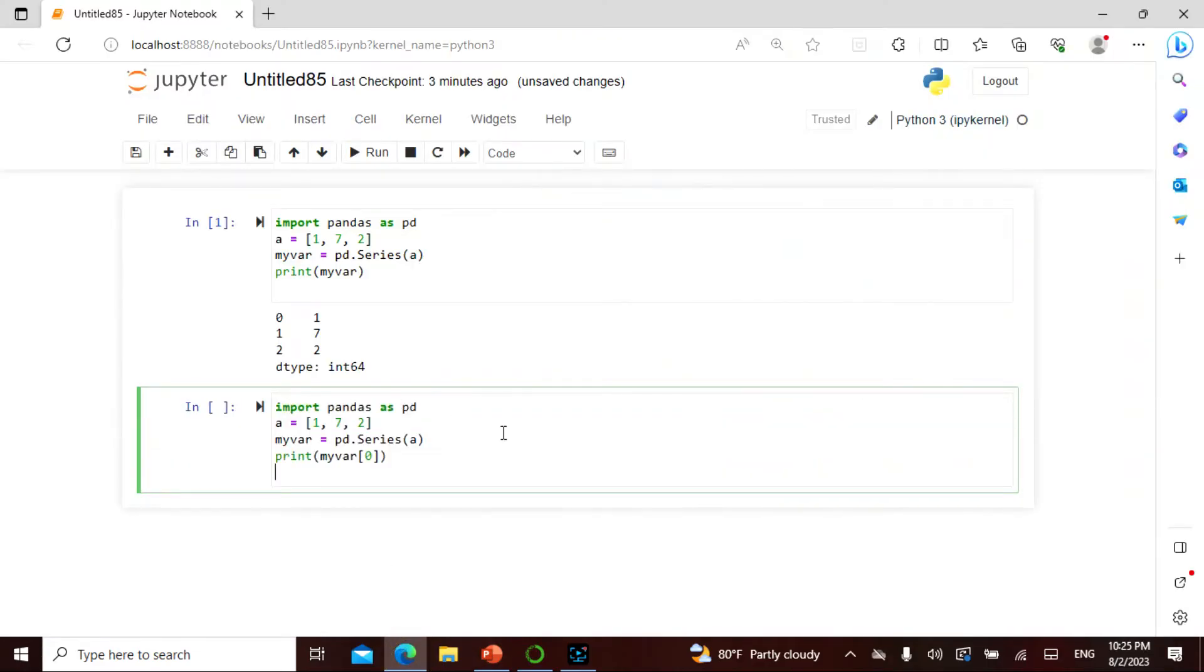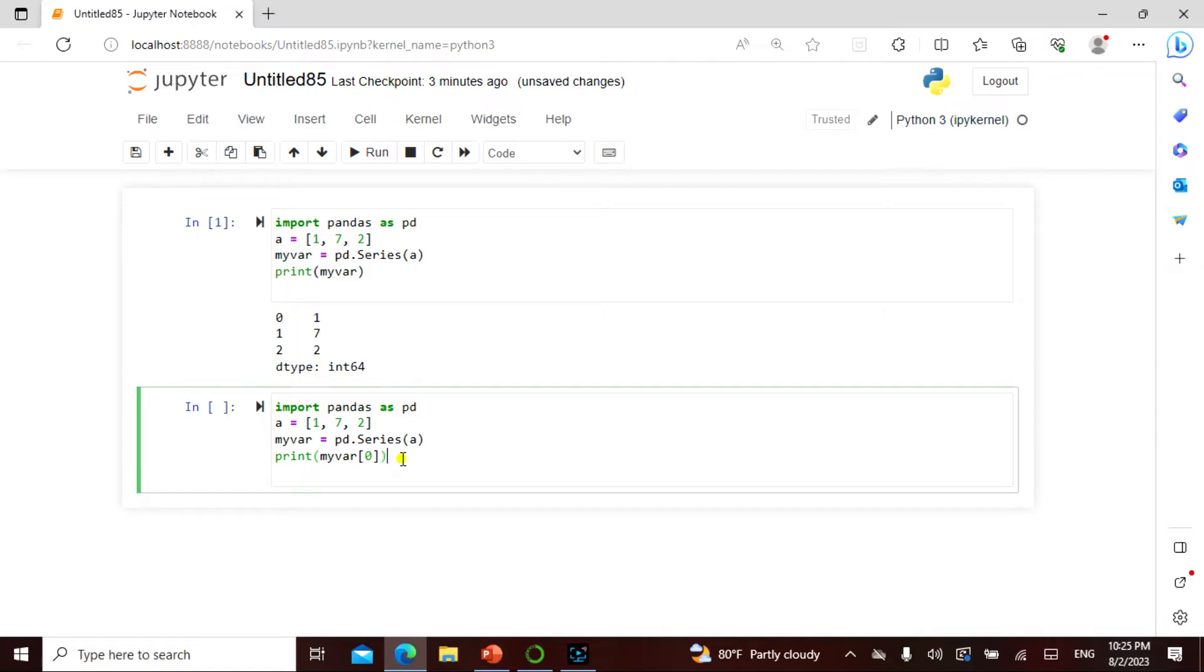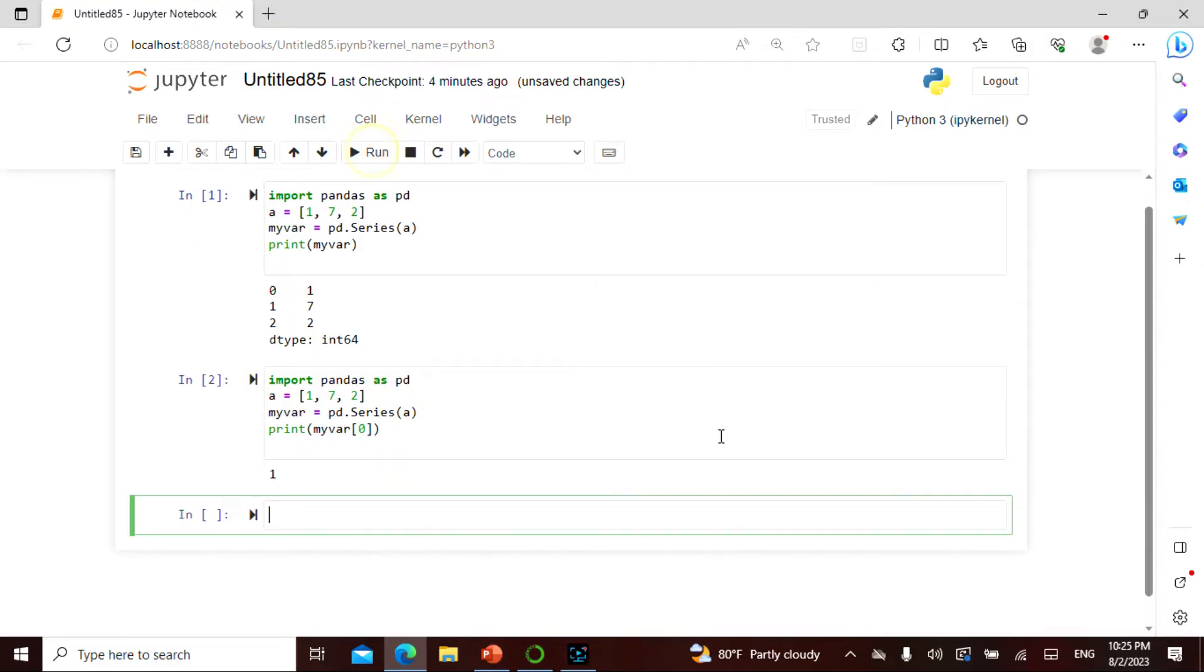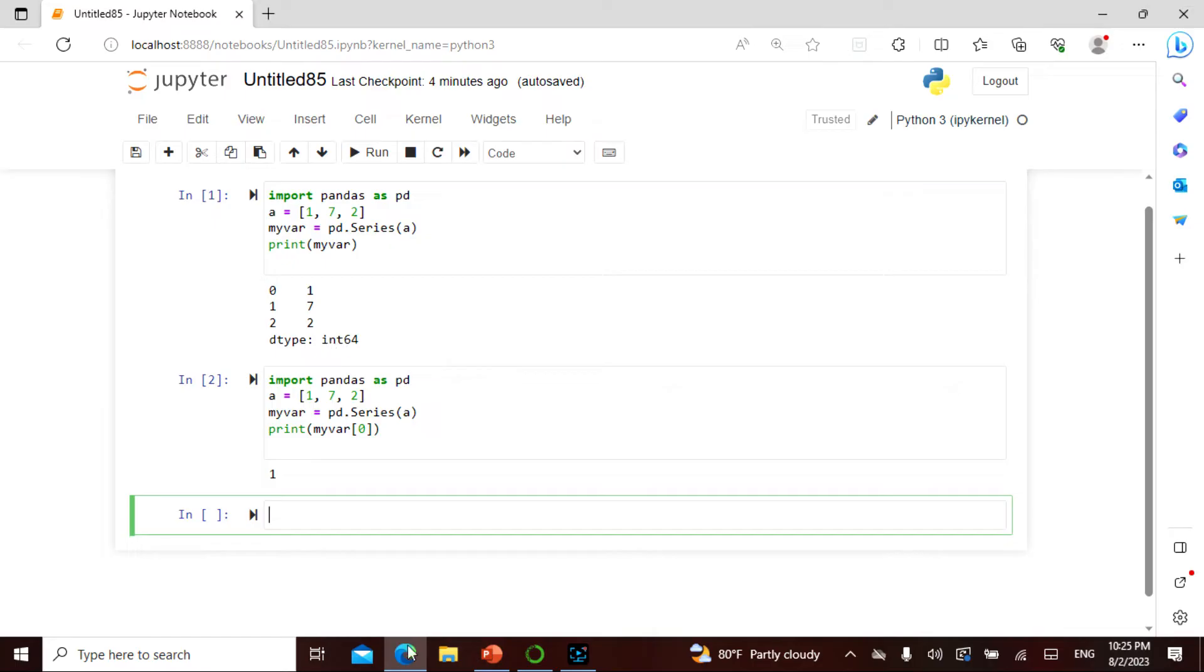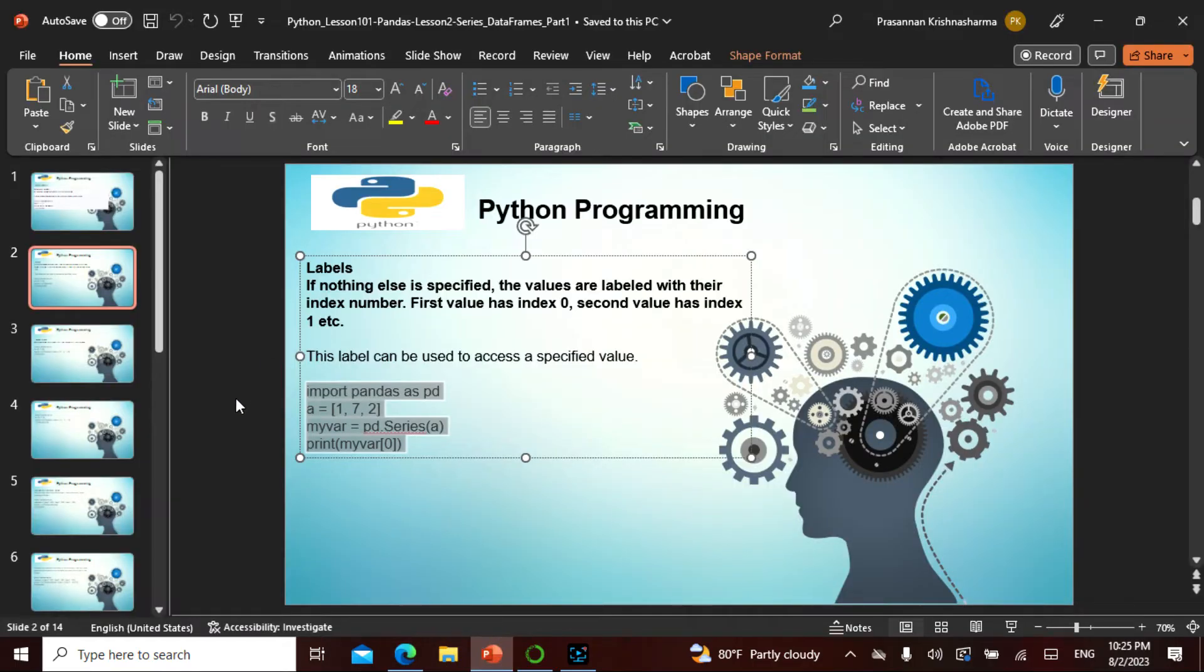Everything is the same and then what I'm trying to say is print only this zero. So zero should only give me one because it's a location. Basically what the label is: zero is a label for one, one is a label for seven, two is a label for two. Now let's go to the definition.